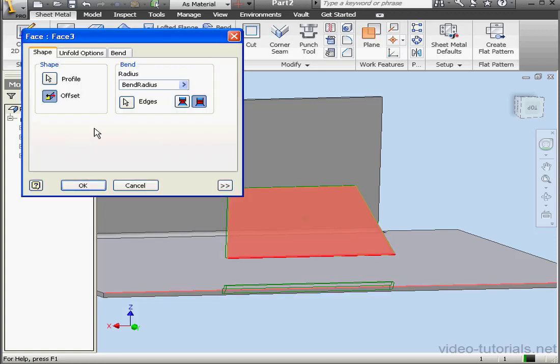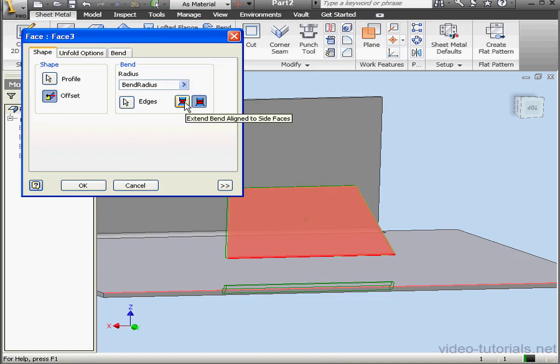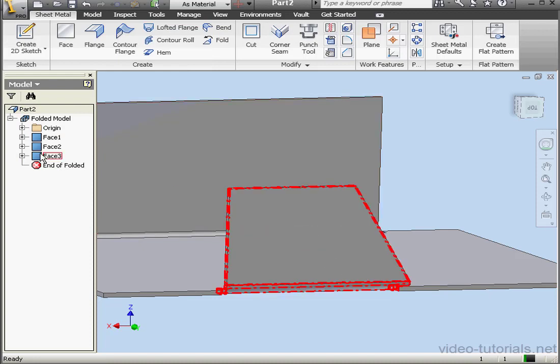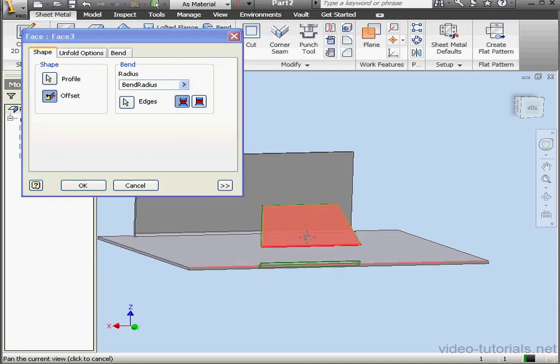Let's double click on the feature to edit the face. I want to click on this option now. Extend Bend Align to Side Faces. OK. You see the shape of Face 3 has changed. Let's click OK.